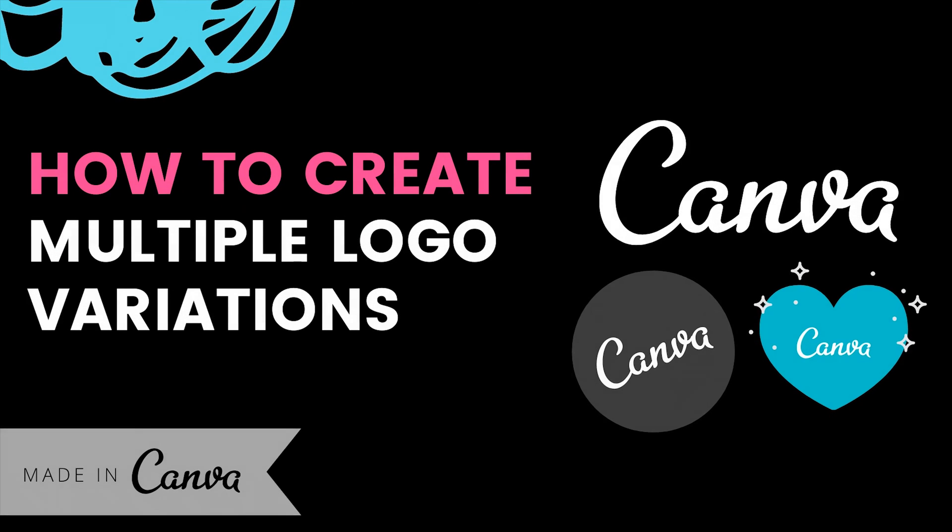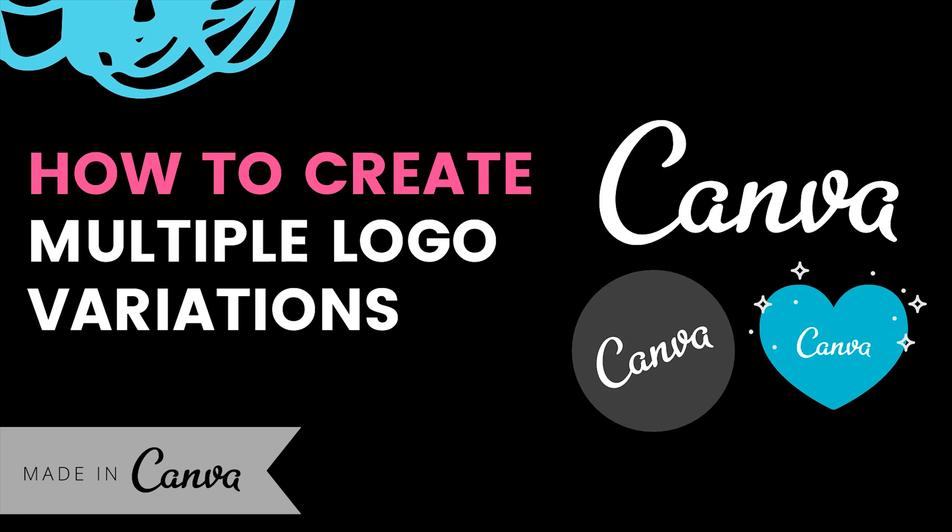One of the most popular videos on my channel is my DIY logo video. Unfortunately that tutorial was created in Canva 1.0 and now there is so much more to show you now that Canva has Canva 2.0. So what we'll do in this video is I'm going to walk you through not only how to make a logo but how to make multiple variations of your logo inside of Canva.